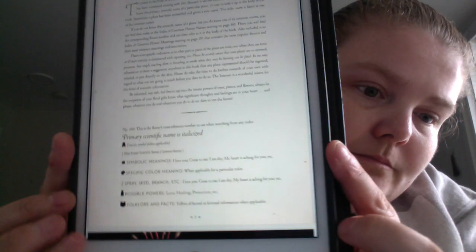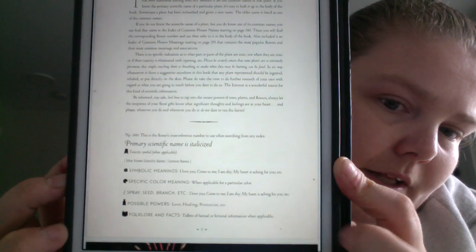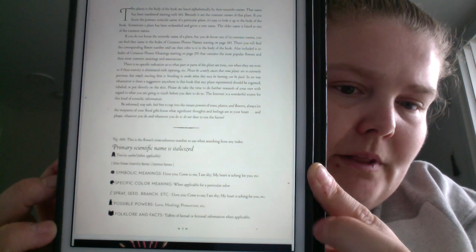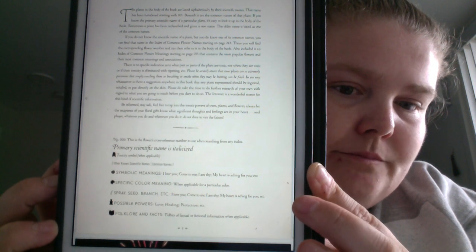You get a cross-reference number when you're looking in the index, the primary scientific name, toxicity symbol if applicable to the flower or part of the flower, other known scientific names and common names, and symbolic meanings like 'come to me,' 'I'm shy,' 'my heart is aching for you,' etc. These are the examples that she gives there.